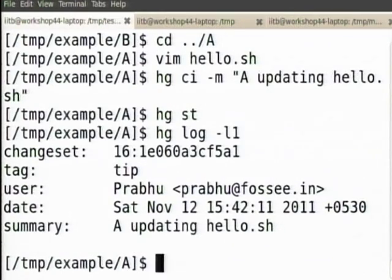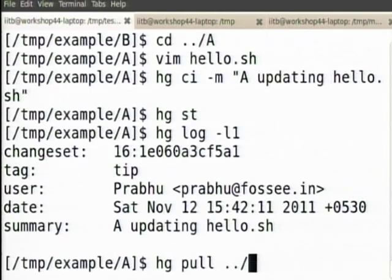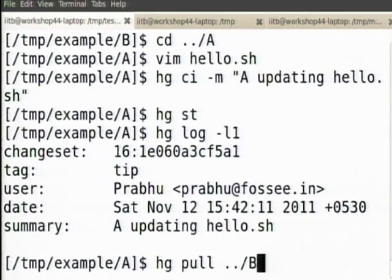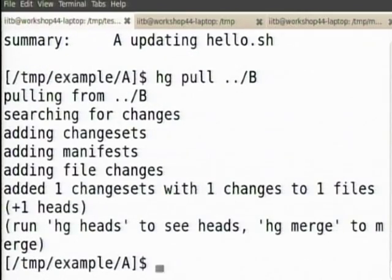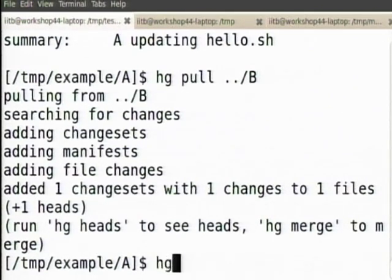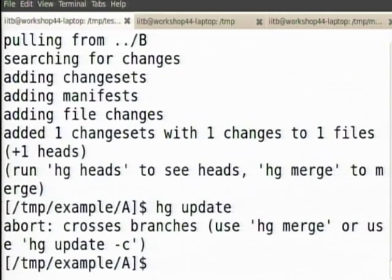Now let me pull changes from B — hg pull. What is going to happen? Now the problem is I have to update — hg update — it is saying it is cross branches, I have to do a merge. So now I will do hg merge.